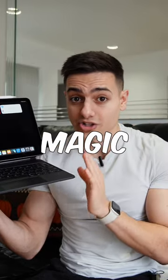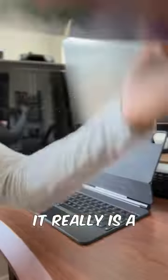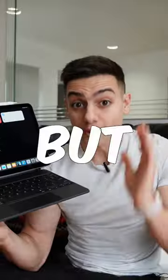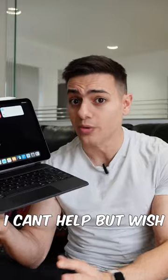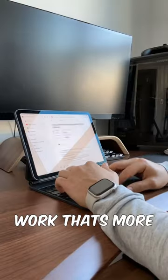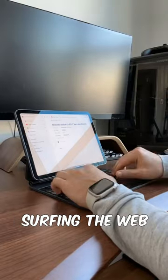I love this iPad with the Magic Keyboard. It really is a joy to use and an amazing piece of kit. But I can't help but wish I was using my Mac when I have to do any work that's more than just surfing the web.